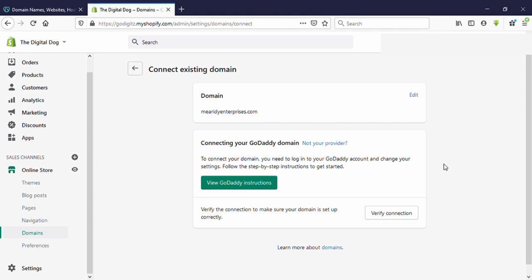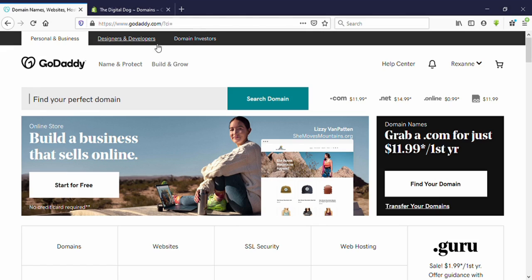Before we verify our connection, we need to make some changes on our domain name. So let's go to godaddy.com — you need to open your GoDaddy account in another tab on your browser. I have already signed into my account, and you can see here on the right side your profile name.